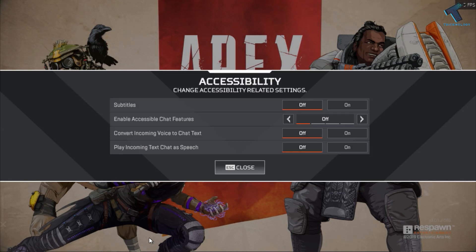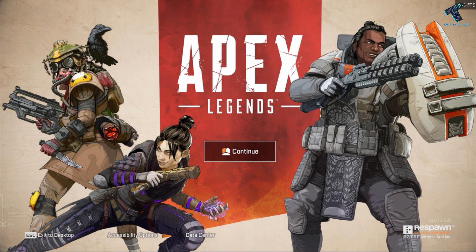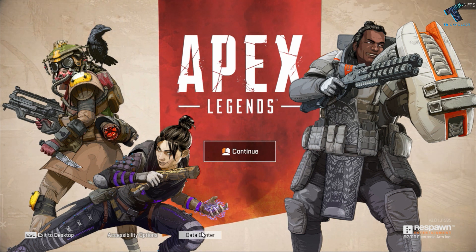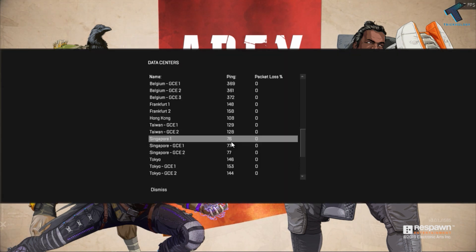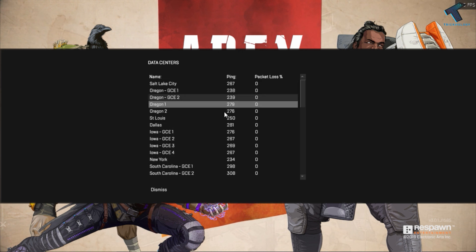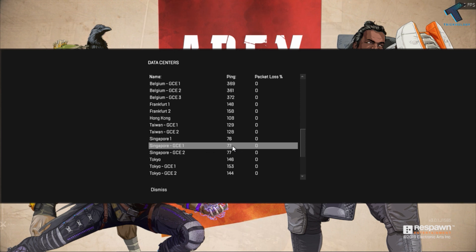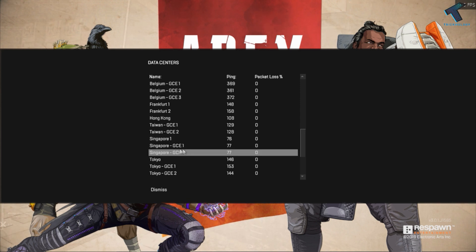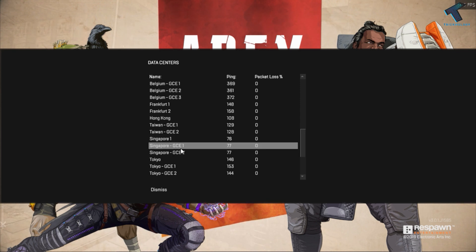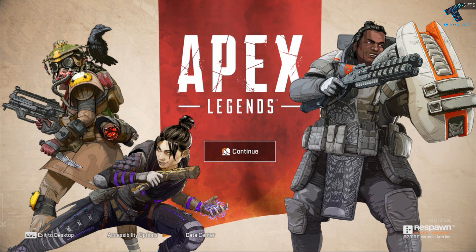Now click on the Accessibility option, then press Escape from your keyboard. You will get one option called Data Center, so click on Data Center. As you can see, all the data centers are showing. You have to choose the lowest ping data center — in my case it is Singapore GCE1 — click on it, and then click Continue.